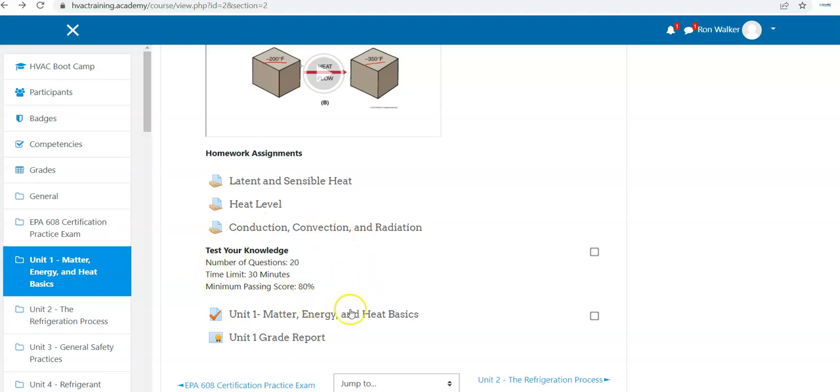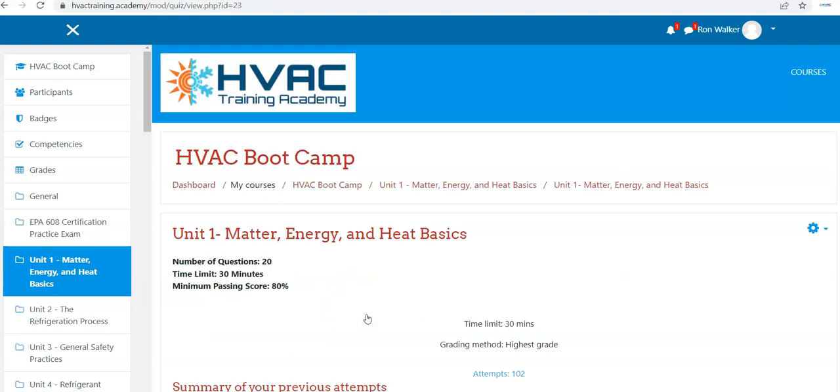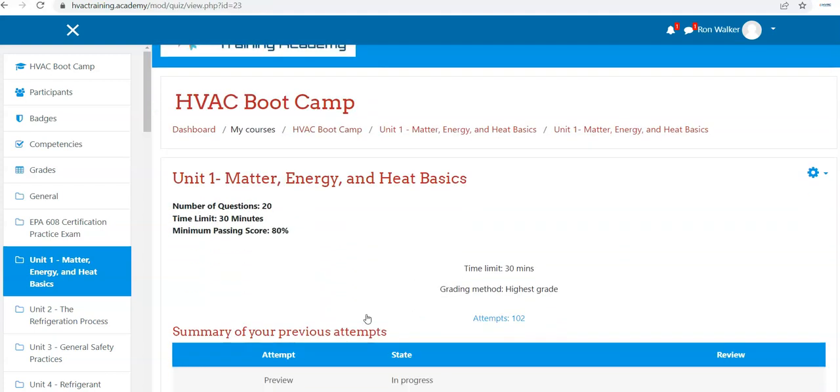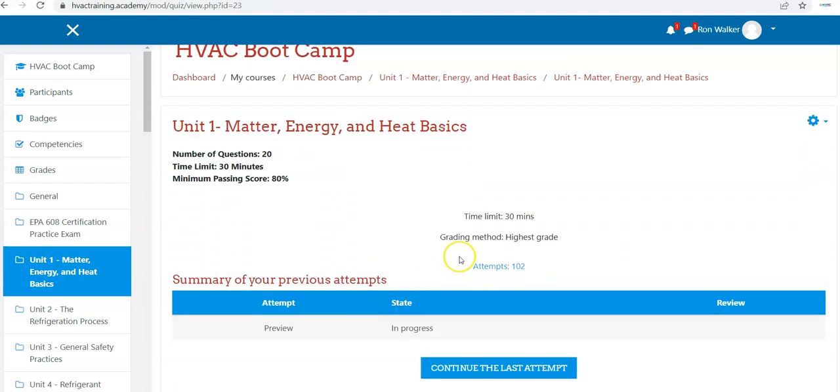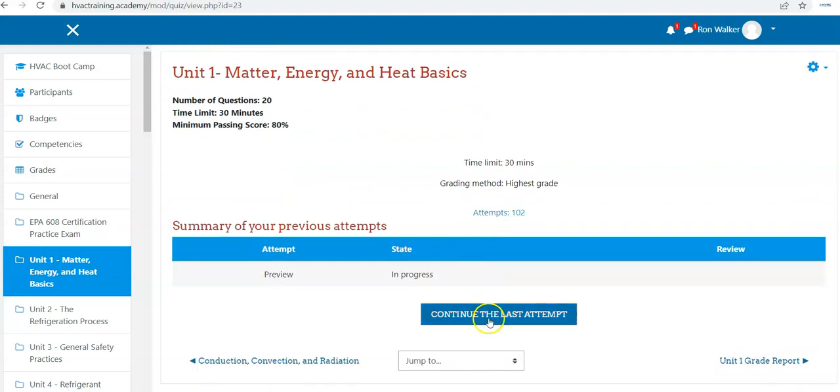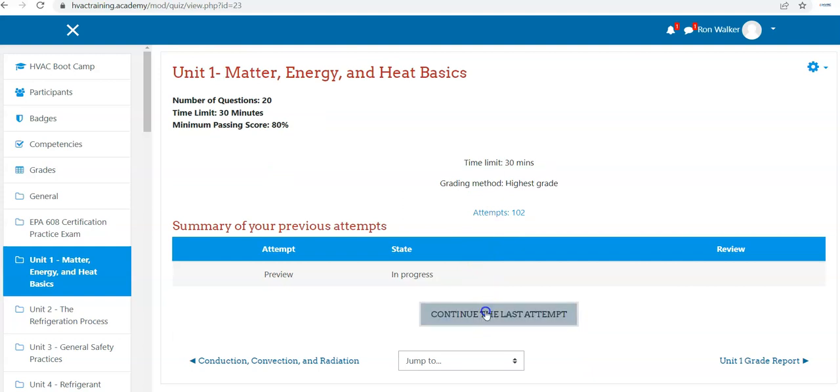So the quiz is timed, of course, and you click on it when you're ready. It's going to give you a brief about your time limit and so forth, and it's going to say start the quiz here. This is my continue the last attempt quiz.